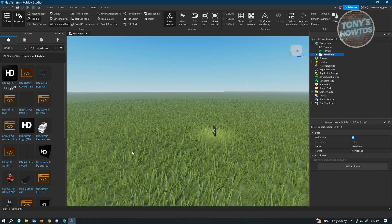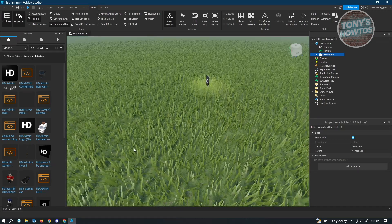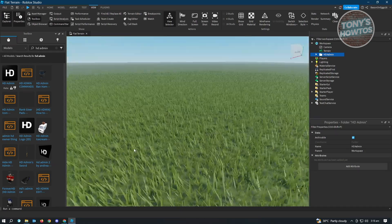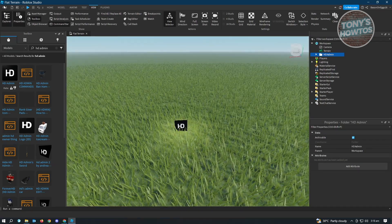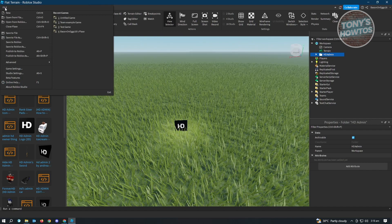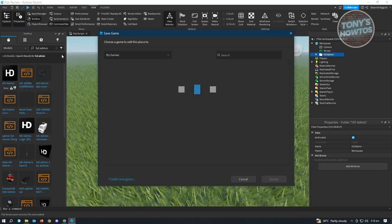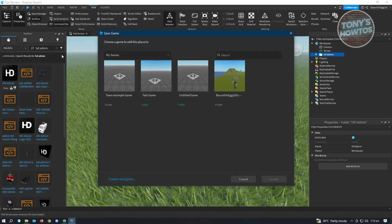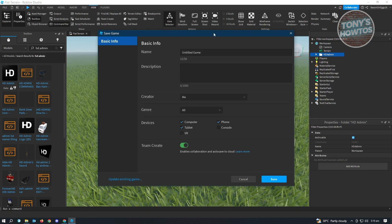Now we're almost ready, but we need to change a few things. First, we want to save this in Roblox Studio. Go to the top left — the File section — and choose Save to Roblox.